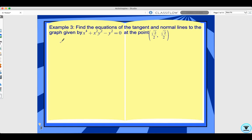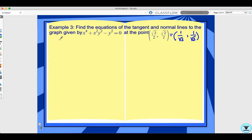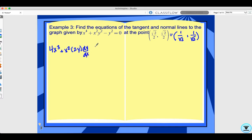Let's look at example 3: find the equations of the tangent and normal lines to the graph given by x to the 4th plus x squared y squared minus y squared equals 0 at the point (√2/2, √2/2). Note that this point is the same as (1/√2, 1/√2), which may be easier to work with. Taking the derivative implicitly: the derivative of x to the 4th is 4x cubed, plus the derivative of x squared y squared requires the product rule — that gives x squared times 2y dy/dx plus y squared times 2x — minus 2y dy/dx equals 0.